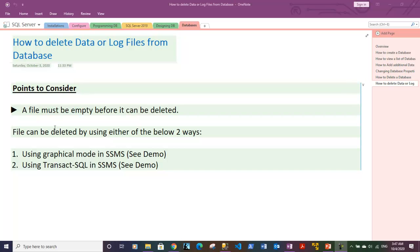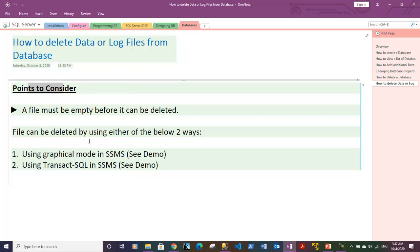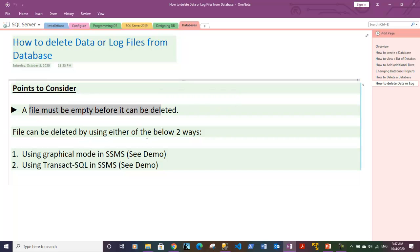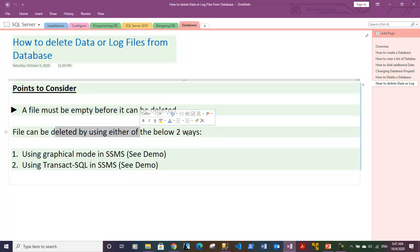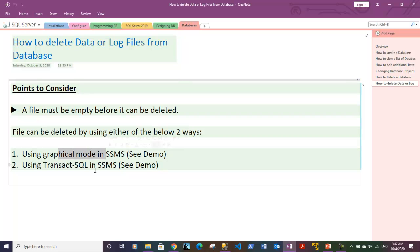Let's continue with this video. There are some points to consider when you're trying to delete data files or log files. A file must be empty before it can be deleted, so there should be no data within the file. The file can be deleted using one of two ways: you can use graphical mode in SQL Server Management Studio or you can use Transact-SQL.